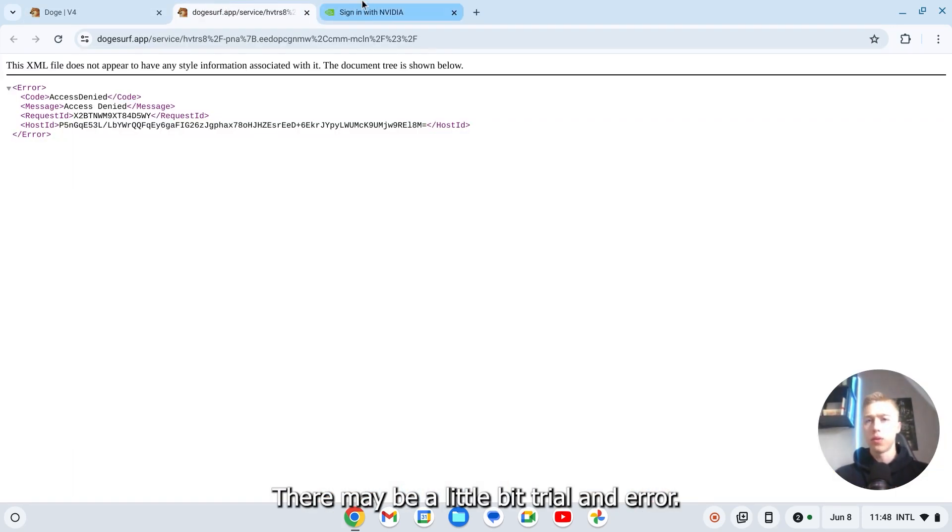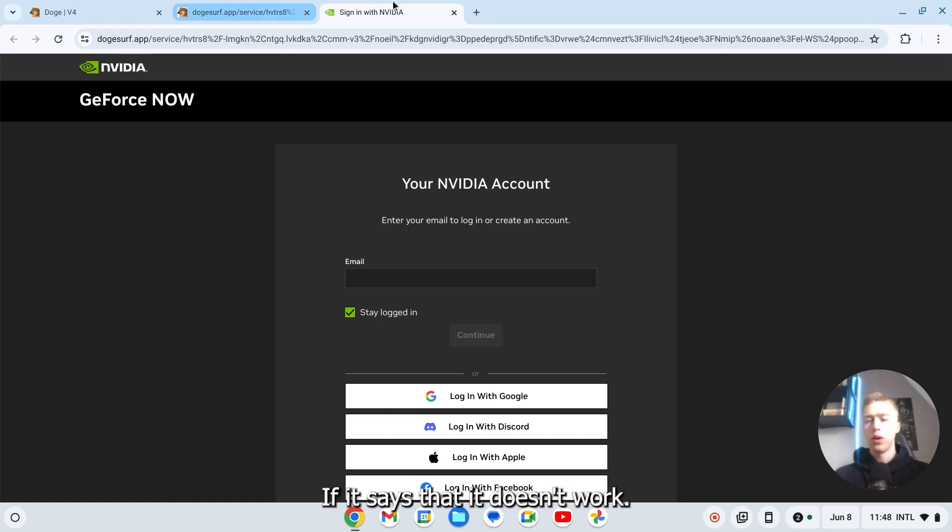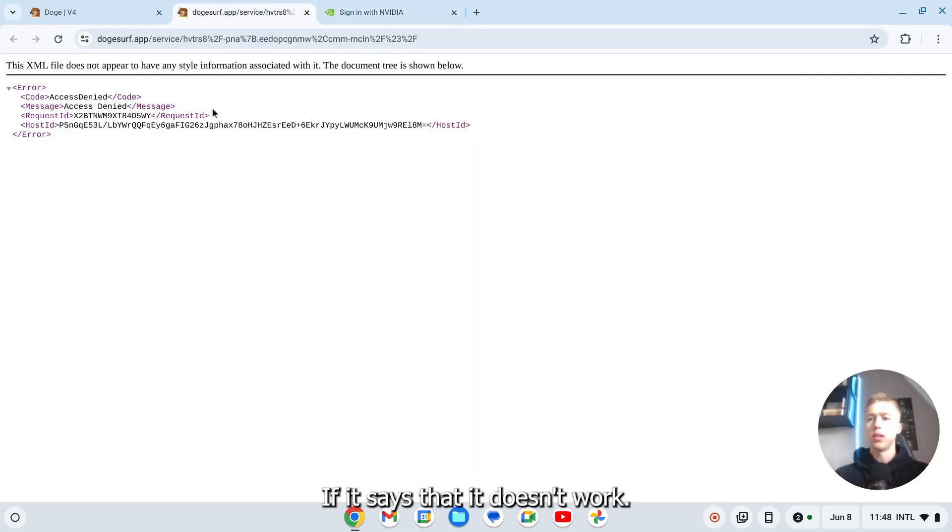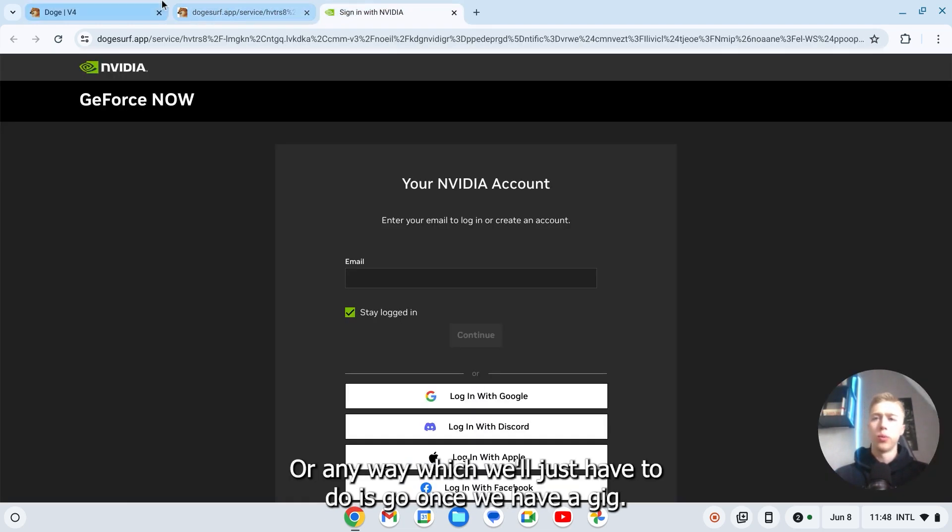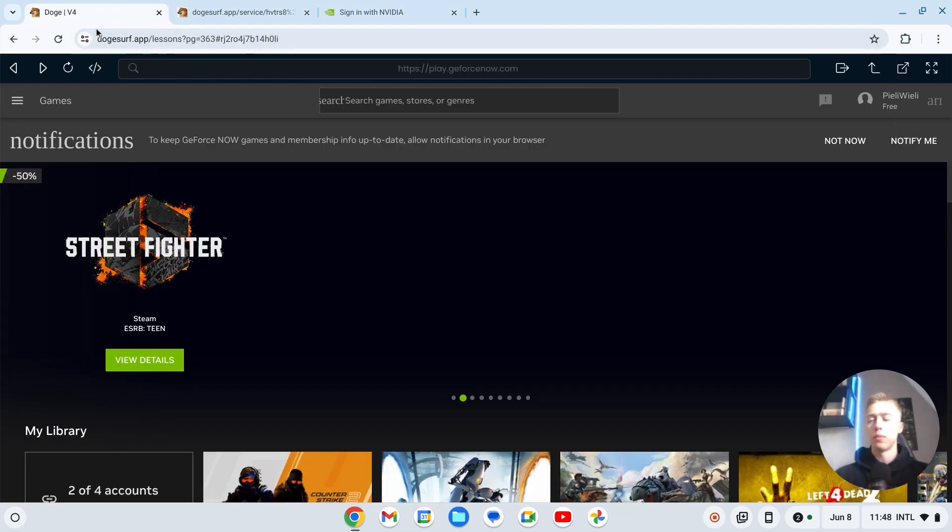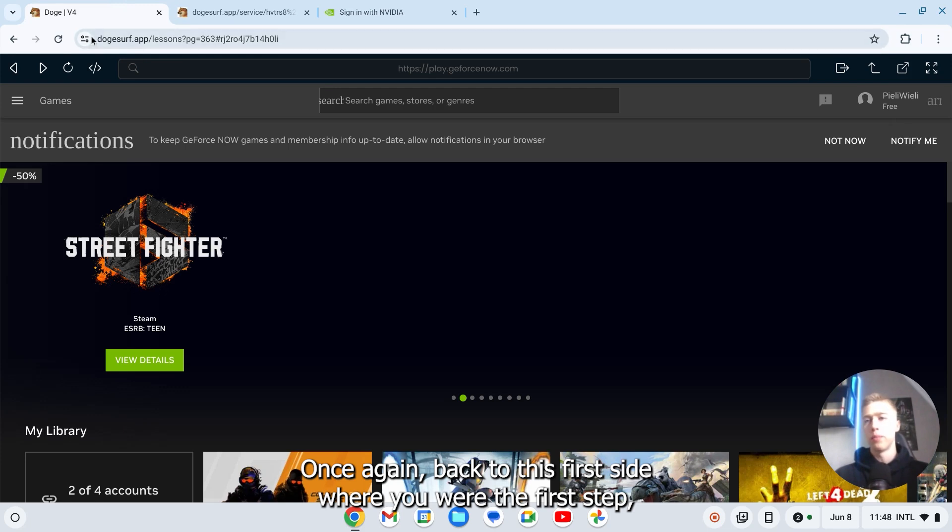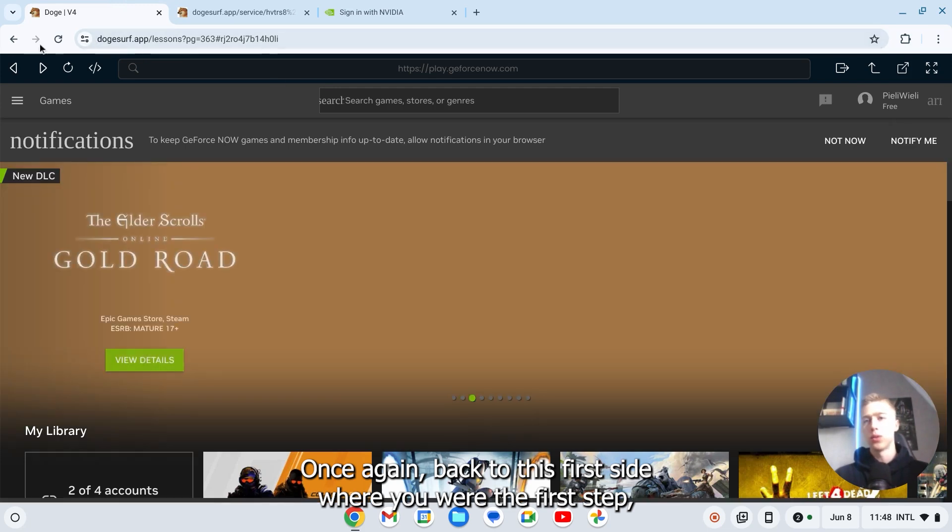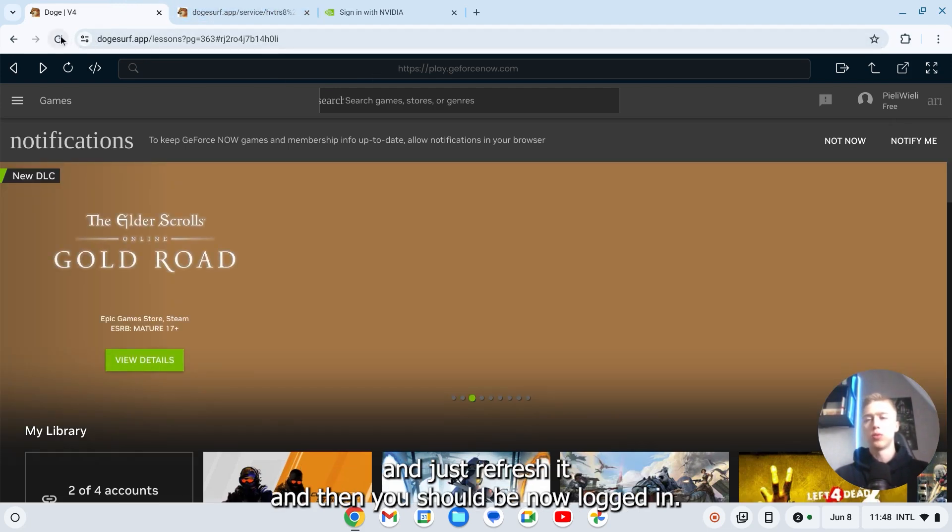Okay, there may be a little bit trial and error. If it says that it doesn't work or anyway, what you'll just have to do is go once again back to this first site where you were, the first step, and just refresh it. And then you should be now logged in.